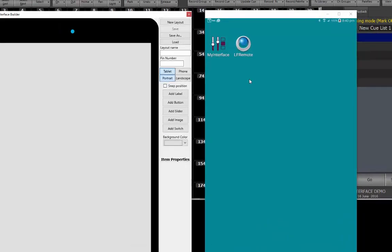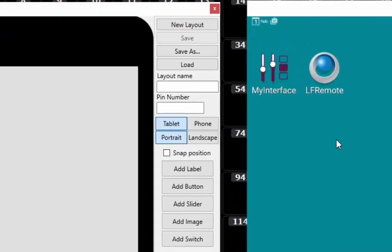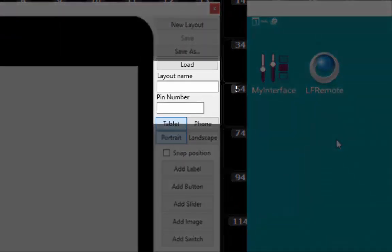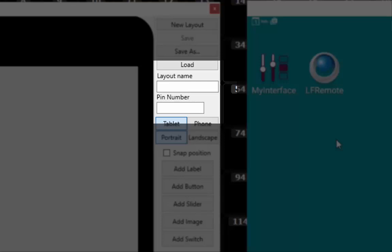Above the form factor button is an optional space to name the layout and an option to provide a pin number. If a pin number is saved with the layout, then the end user will be required to enter this number before they gain access to the interface you have created. For this example, we are going to set a simple pin number of 1234.